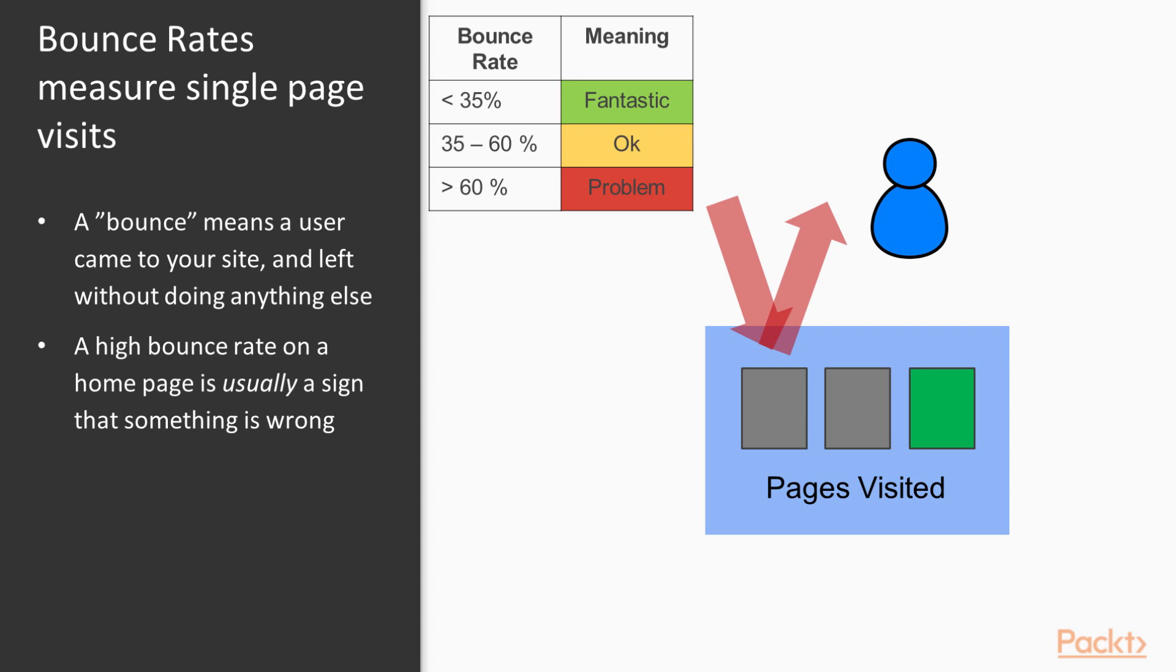And here are some numbers too. Typically, if you have a rate that's less than 35% on your home page, then that's going to be very good. Anywhere from 35 to 60% is going to be in the OK range. And any page with a higher than 60% bounce rate is going to be a problem. So here again are some indicators of problem areas or leaks in our webpage that we can fix.